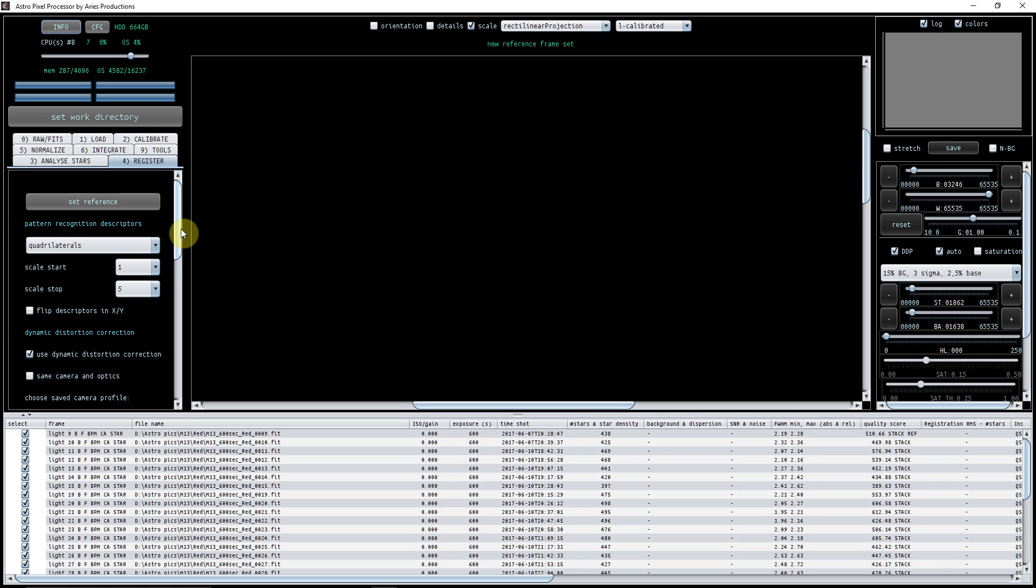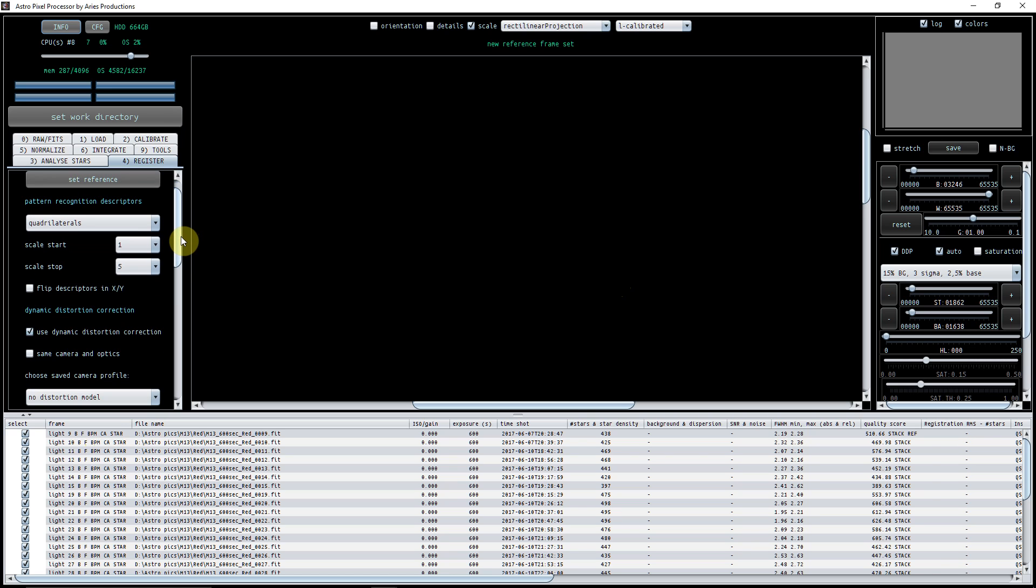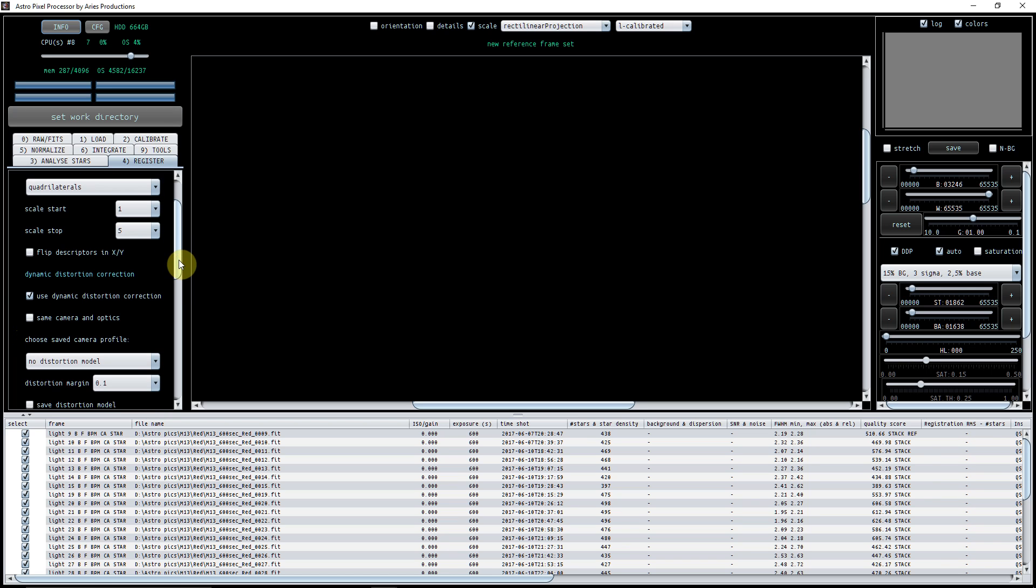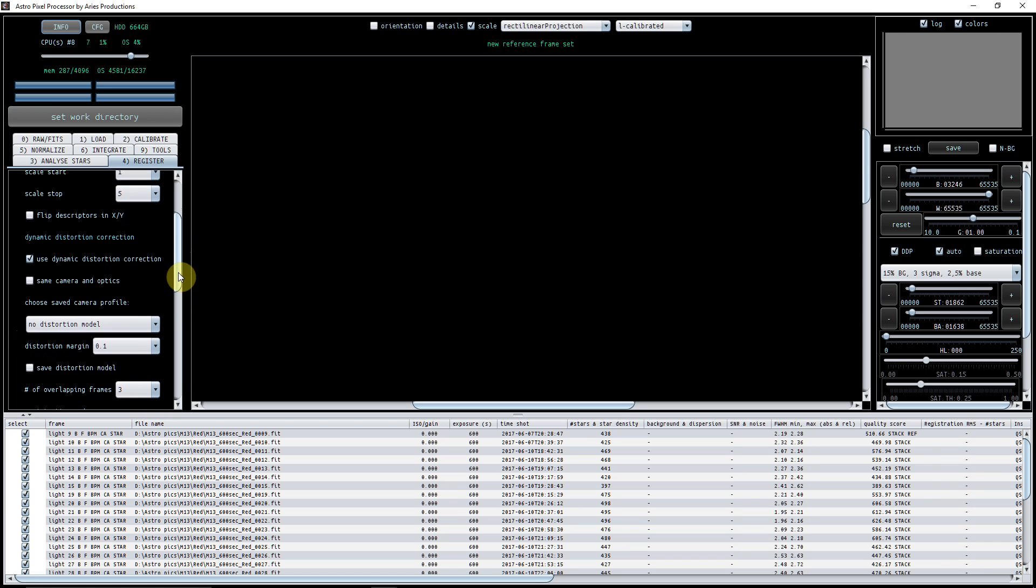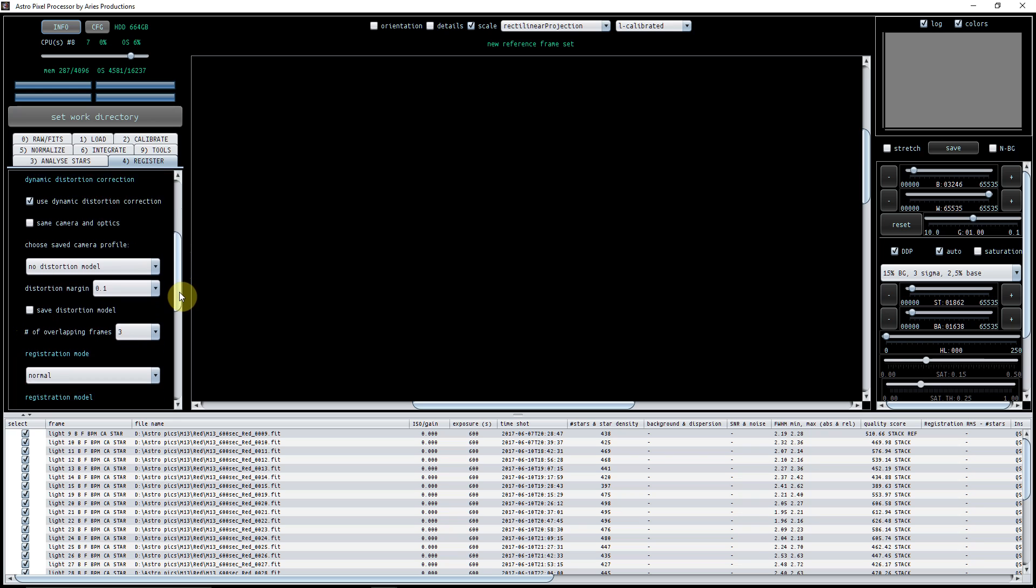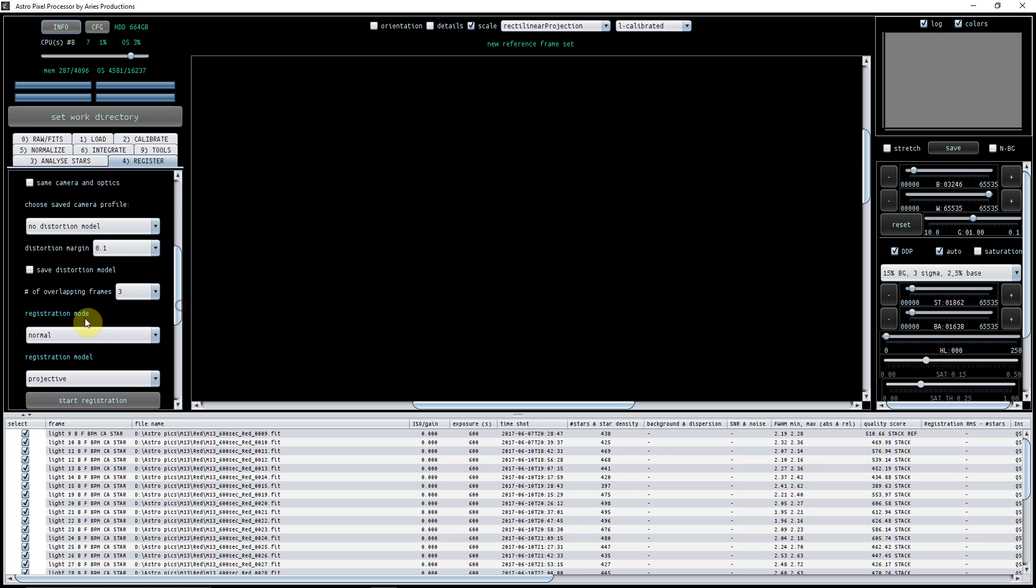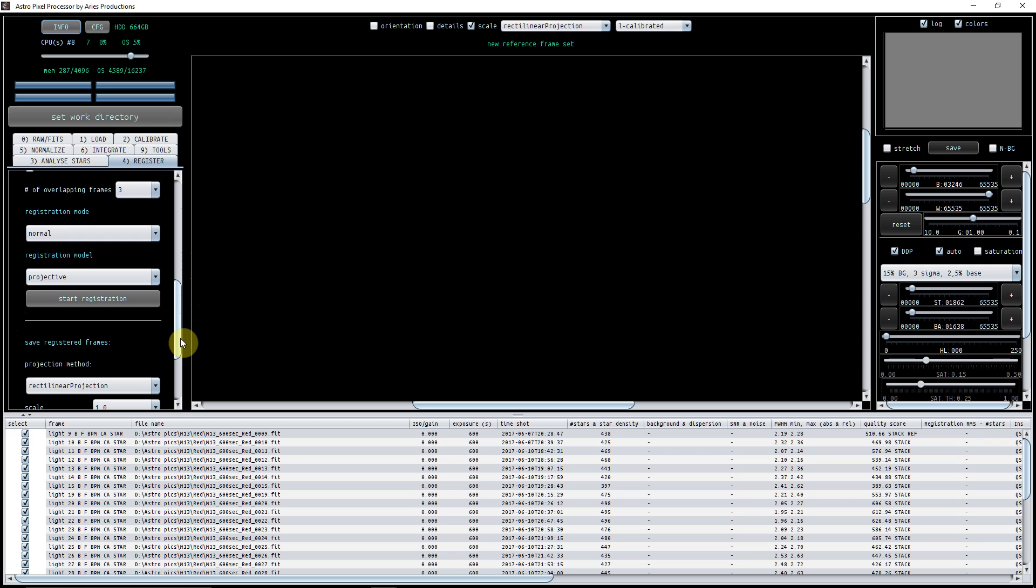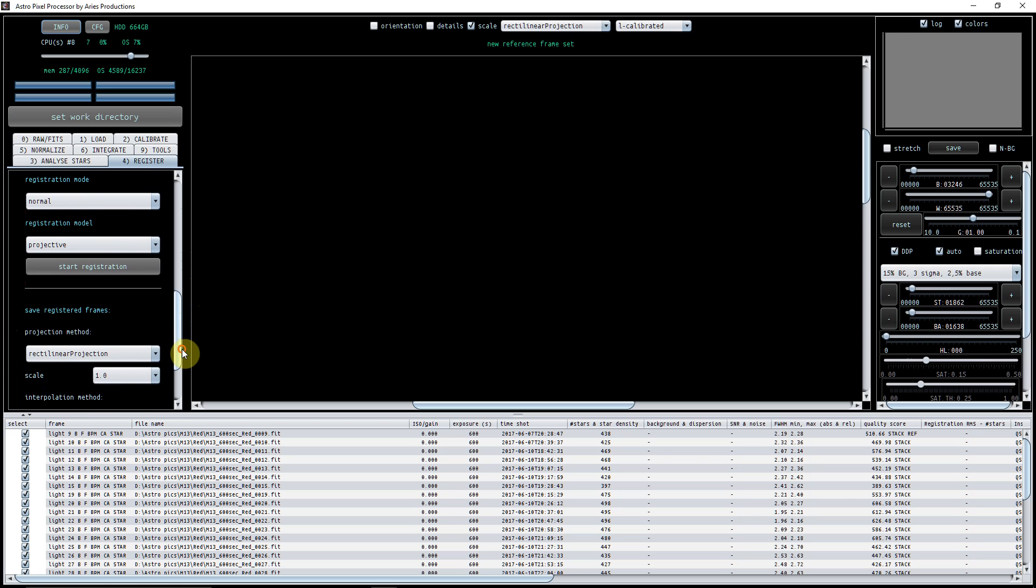Pretty much all of these now are set to default, to be honest with you. I'm using the dynamic distortion correction and I've unticked the same camera and optics. The registration mode here is normal. Everything is set to default, so now we just click on registration and what that will do is it will start registering all of those red files to the one that we selected as the reference.